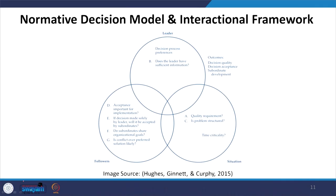In the normative decision model's interactional framework, whether there is proper acceptance by the leader matters. The leader must consider decision process preferences — why one should choose a particular approach — because of the quality requirement. When quality is required, you focus on what information is available, from A1 and A2 to C1 and C2 styles.